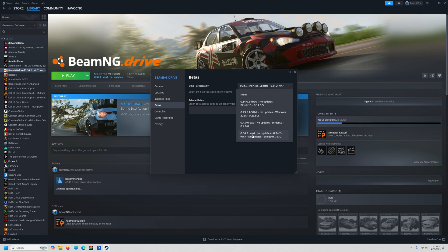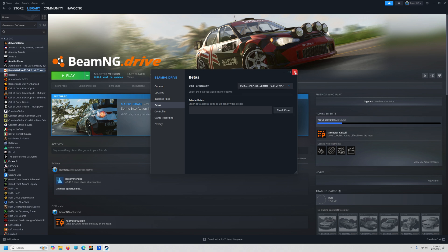This may be slightly different on your computer, but anyway, click a previous version. You can always go back up to 0.35 at a later time. Just click on that, and you'll see it change from Play to updating — let it update, and then you've got it. You've got the old version back.